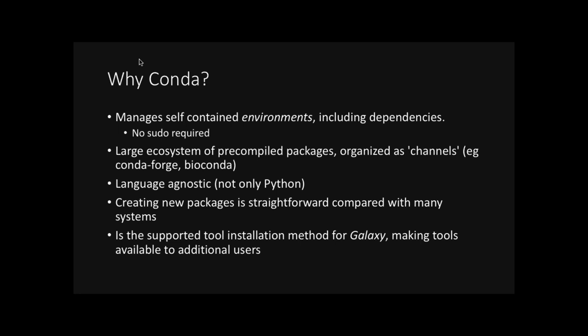Today, we'll be talking about conda forge and specifically bioconda. While conda, which you might have guessed from its name, conda or anaconda, it did originate with Python, it has since become language agnostic. So you can include tools written in C, written in Perl, written in R or just written in any language. Another great advantage is that to create new packages, it's relatively straightforward compared to other methods requiring at a minimum two files, which we'll talk about later. And a big reason why this might be of interest to bioinformaticians and biology researchers is that it's the supported tool installation method for Galaxy.